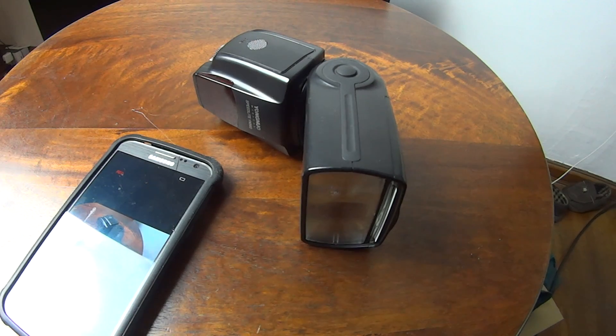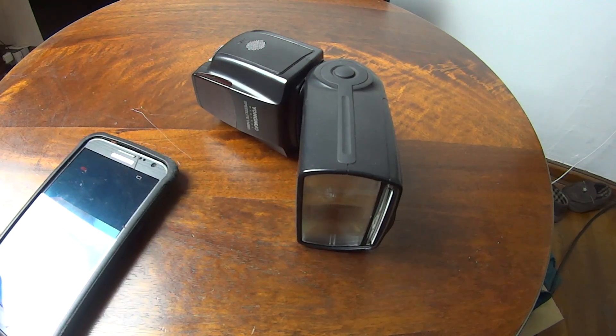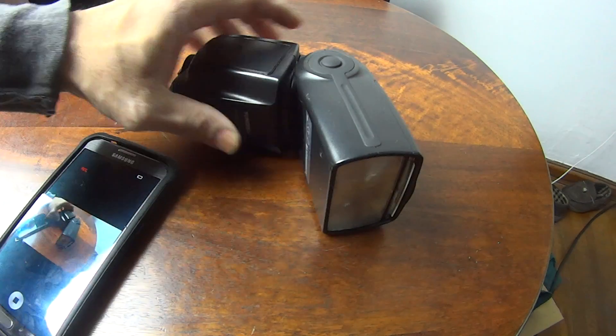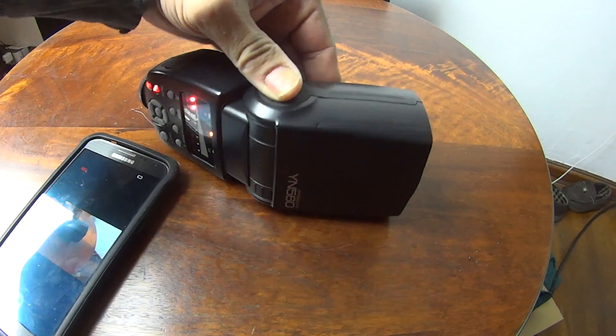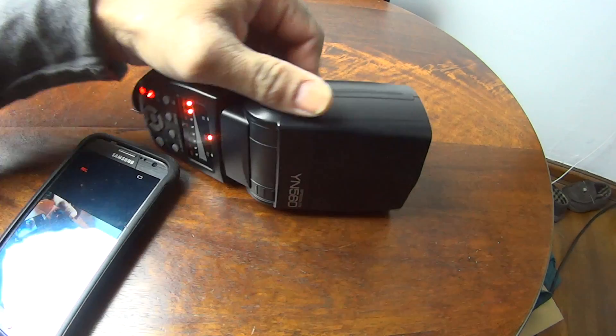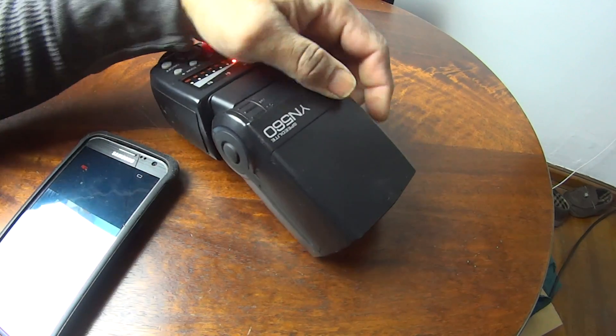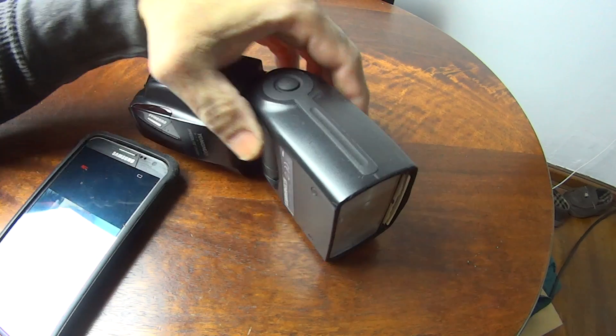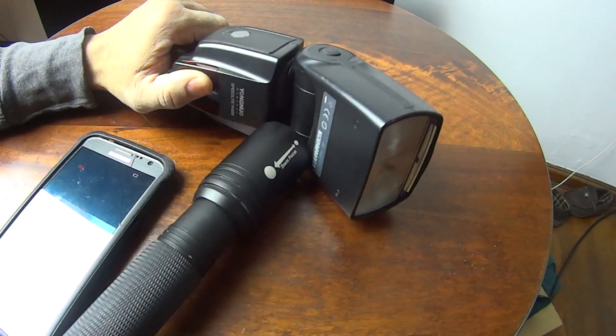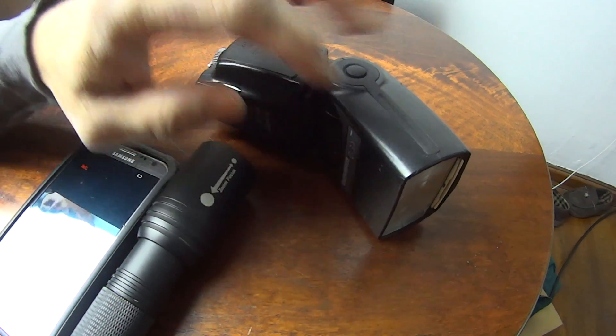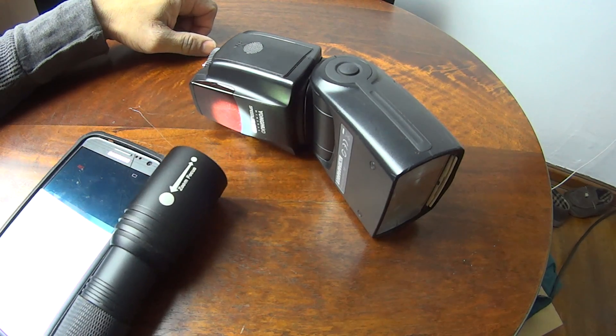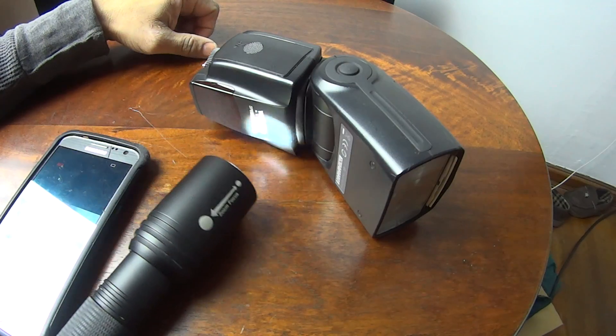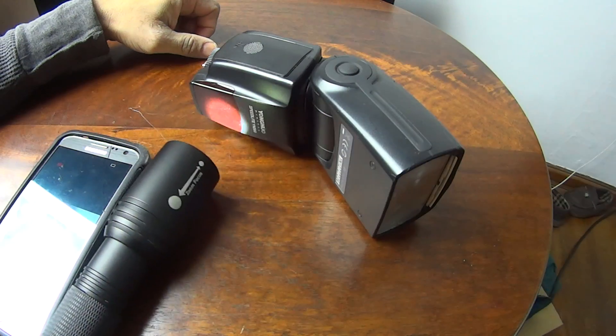Watch what I do here. I've got a Yongnuo flash. This Yongnuo can be triggered by another light source. There's a flashlight, watch it trigger. See, it just needs light.